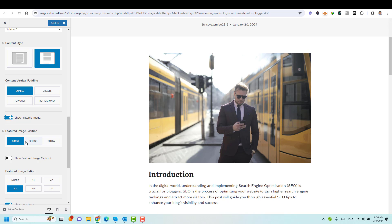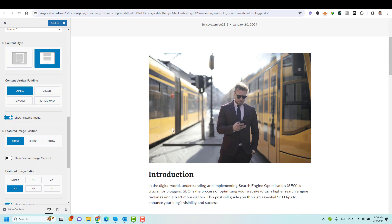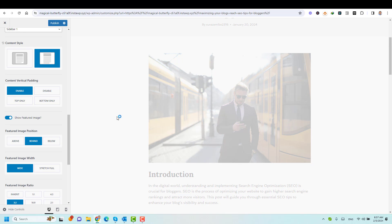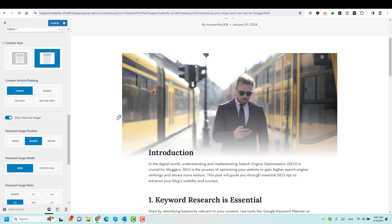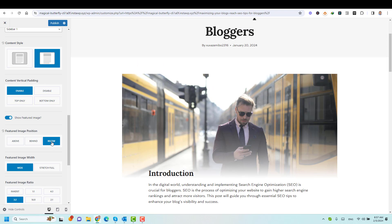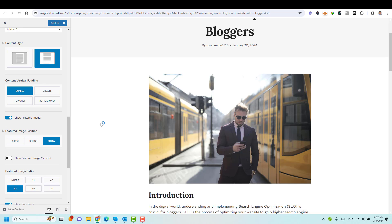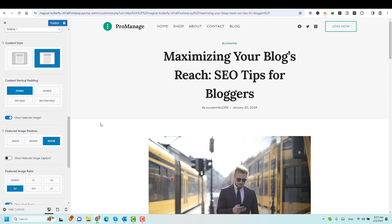By default, it is above the title — above the content itself. So this is now above the content. Let's make it behind the content. I think this also looks nice, and also you can make it below the title. Yes, this is below the title itself.